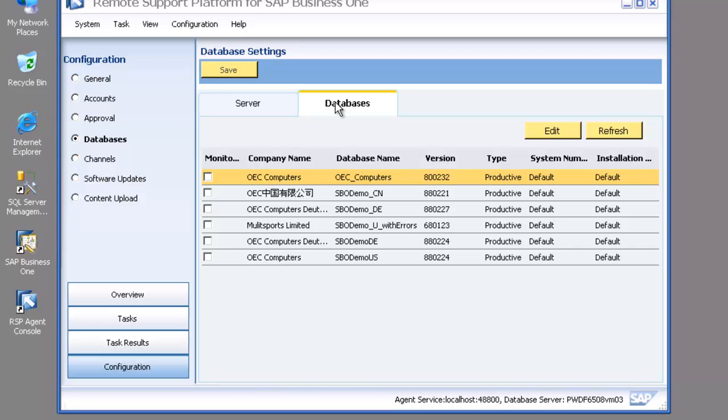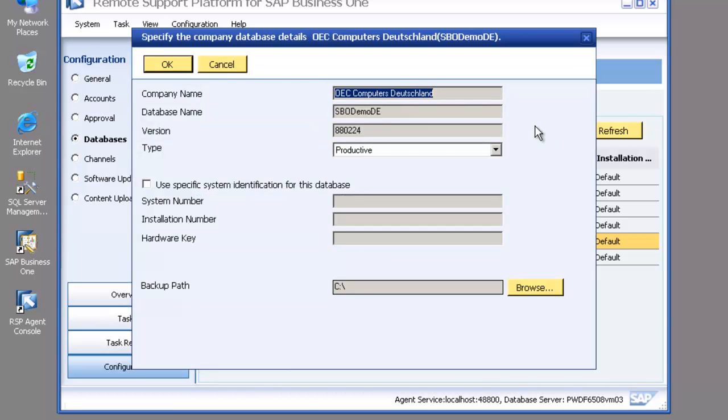Now I've got my different databases, so I click on the database tab and you can see all the different company databases that are linked to this particular SBO common.